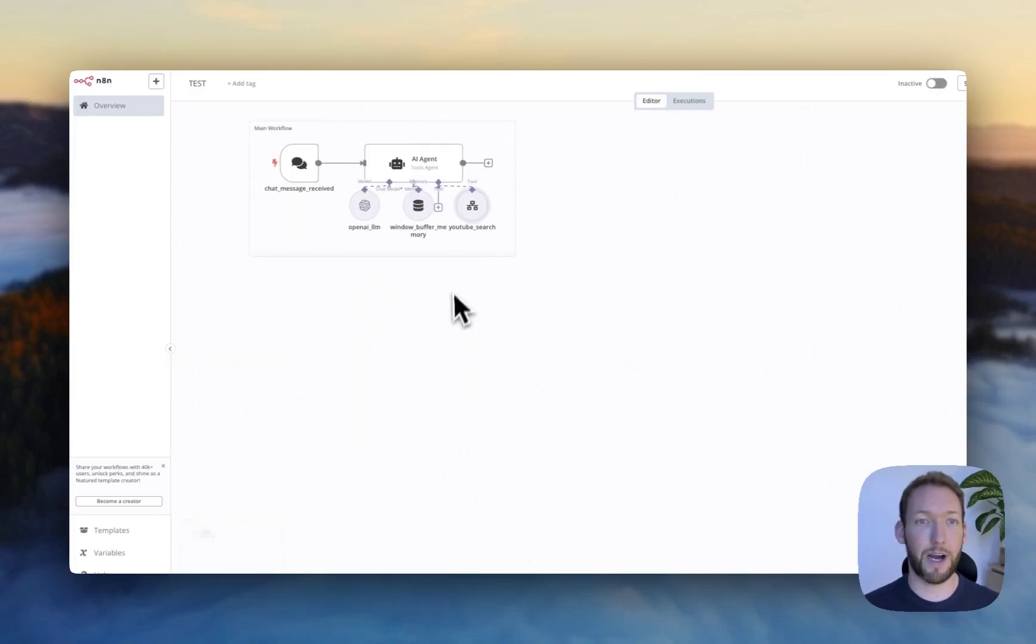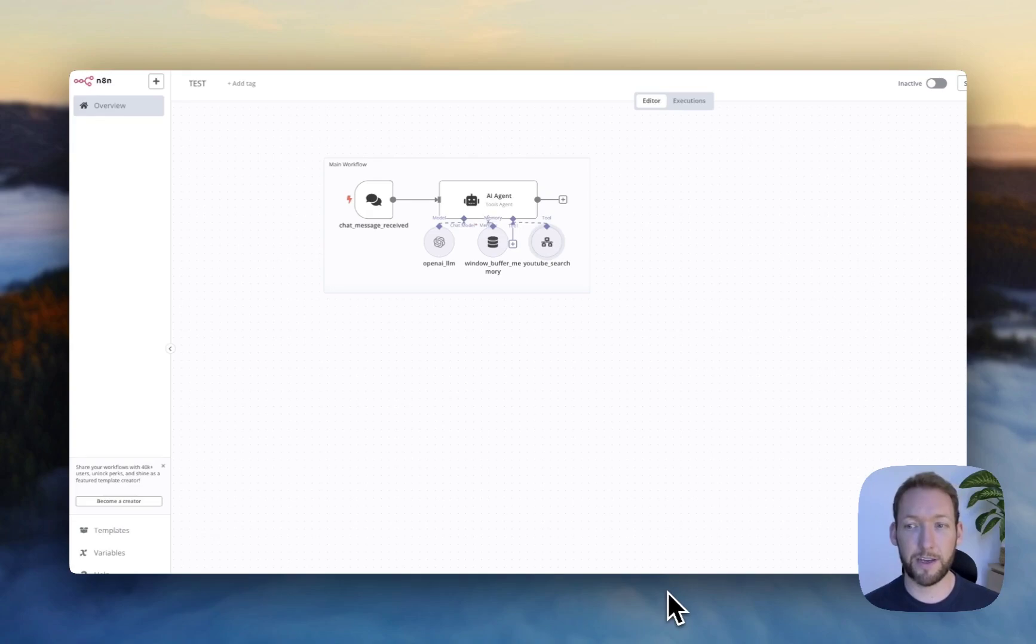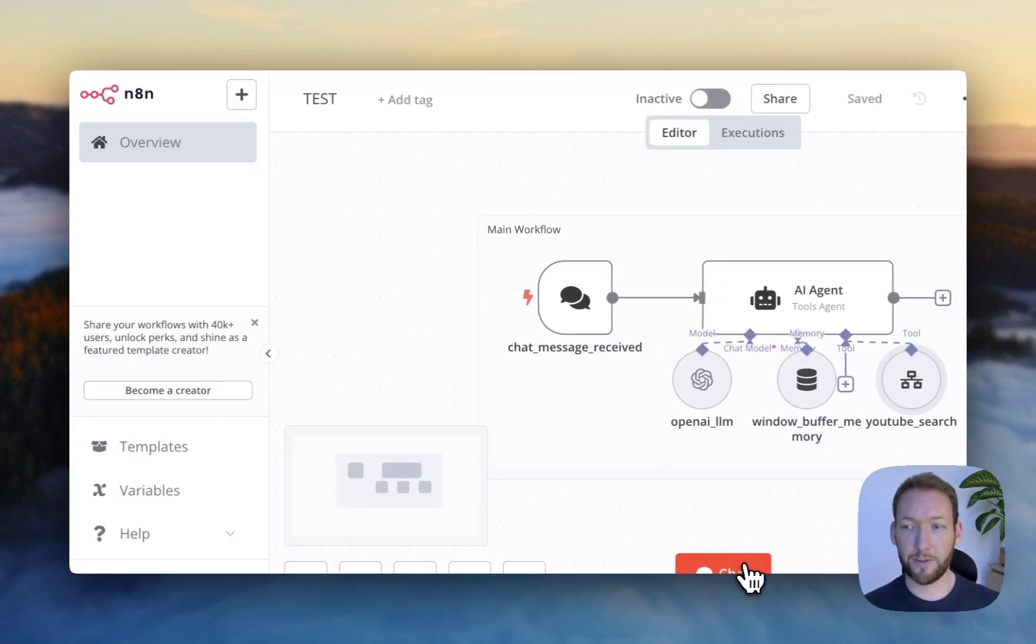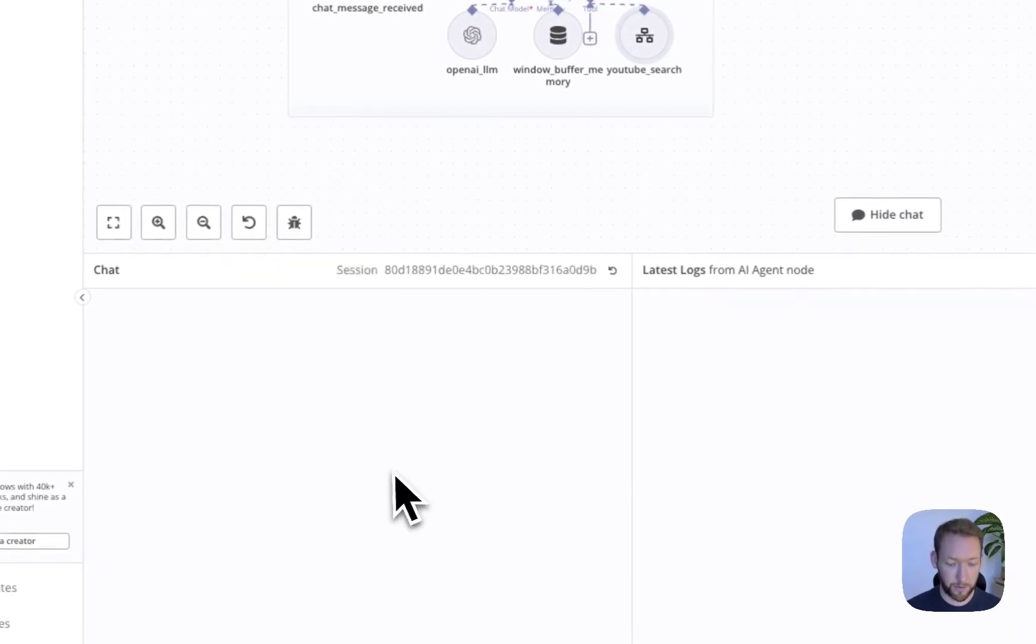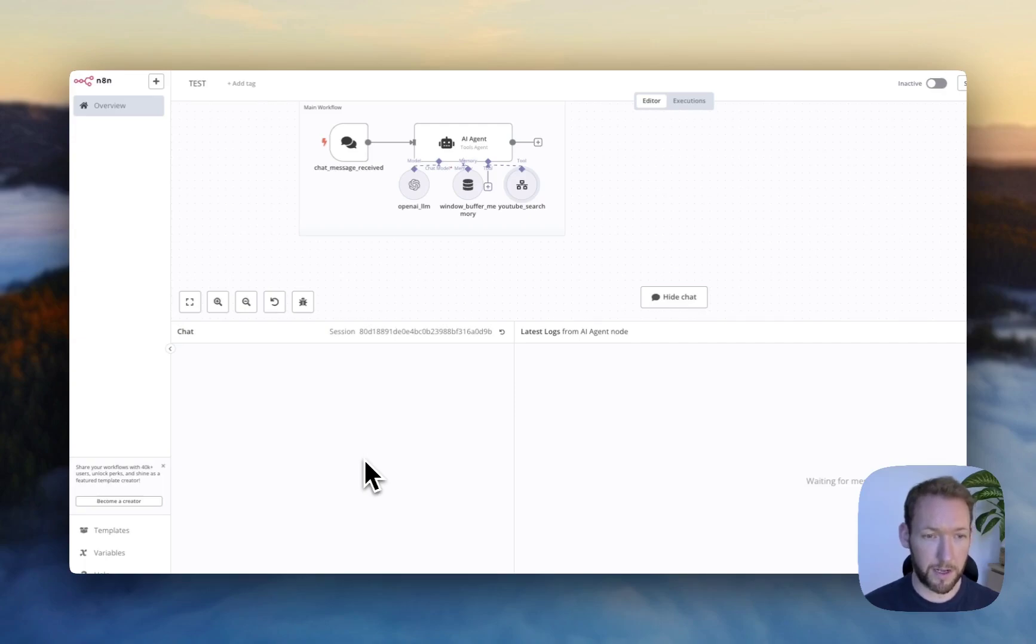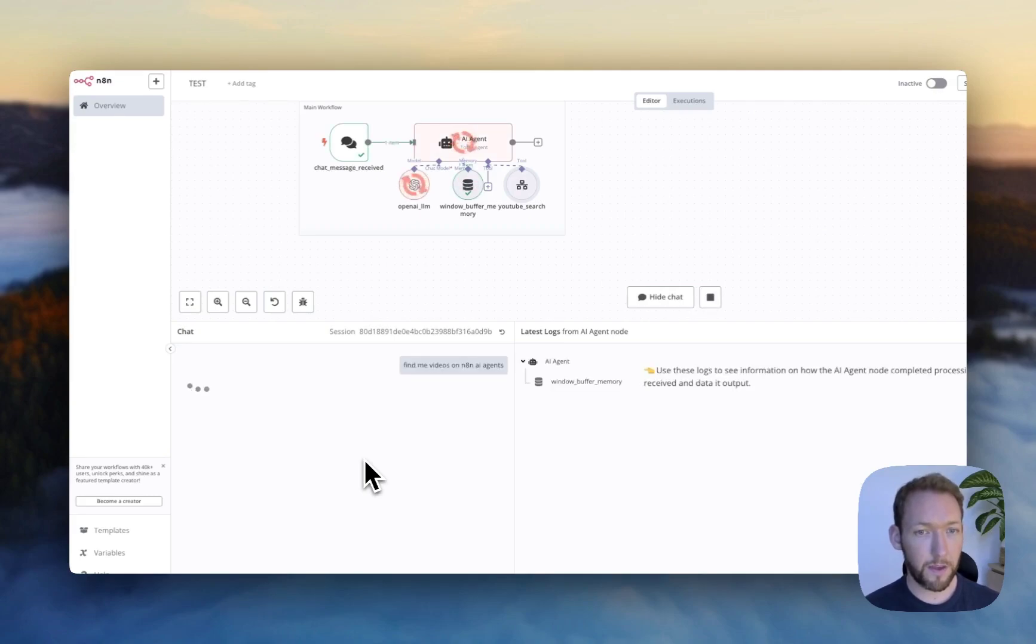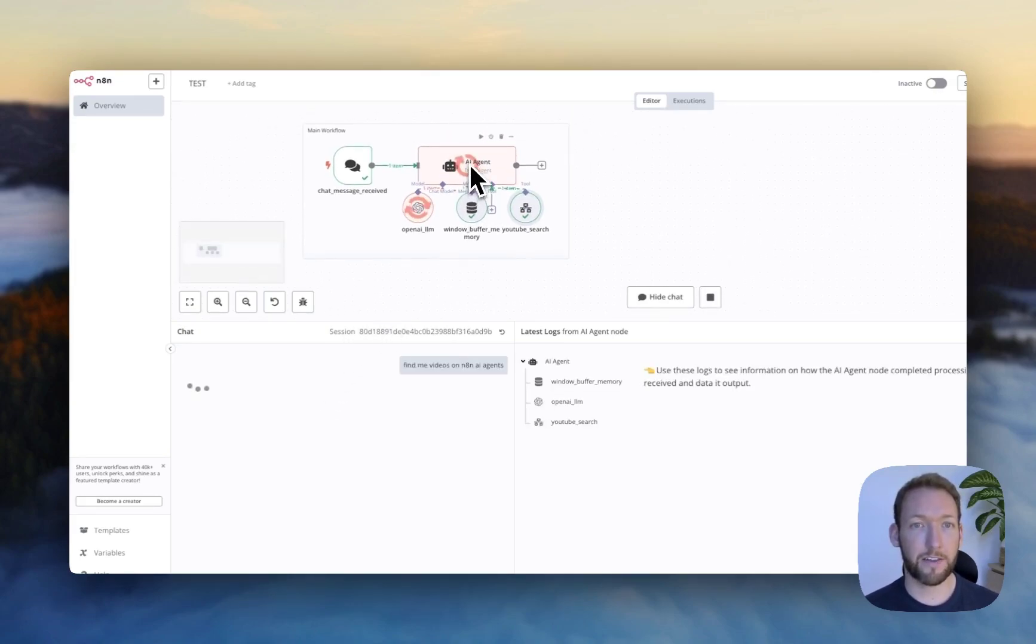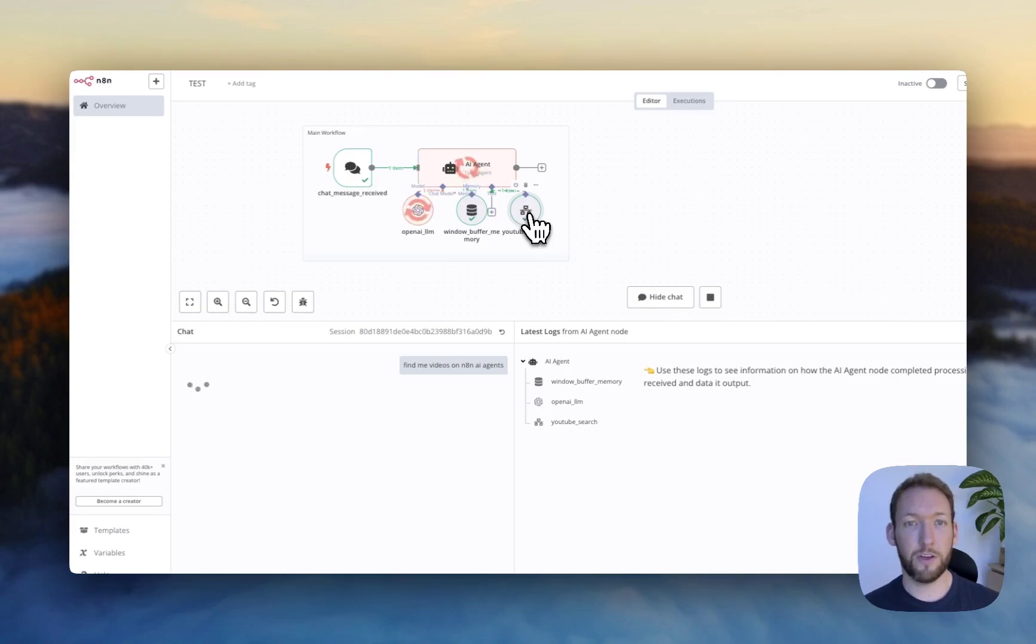So if we go back and we now try and run this, I'm going to go down here where there's a chat window. So in the chat window, I'm just going to say, find me videos on n8n AI agents, because that's a niche that I'm interested in. I'm going to search for that. And you can see that as it activates, the AI tools agent has taken in that query, and it's understood that it needs to query the YouTube search. So it's already done it once.